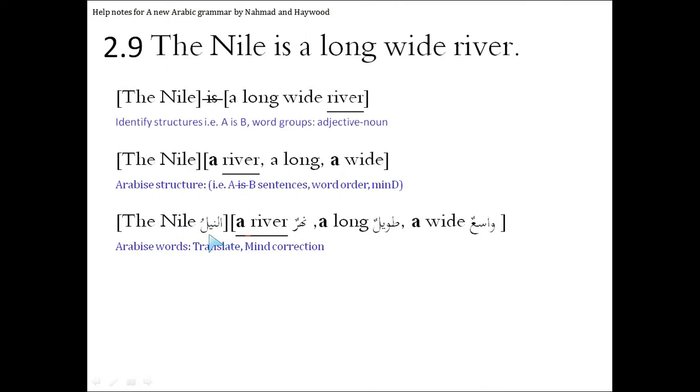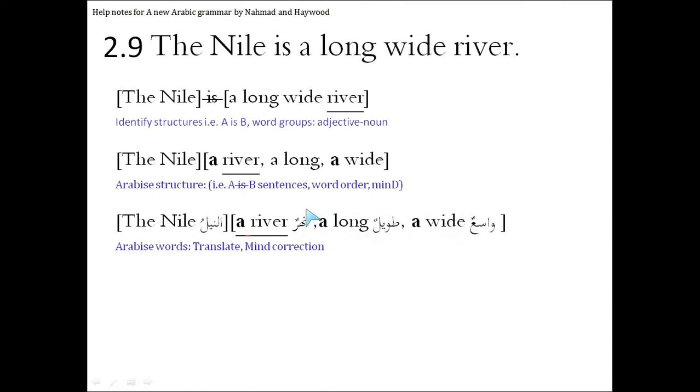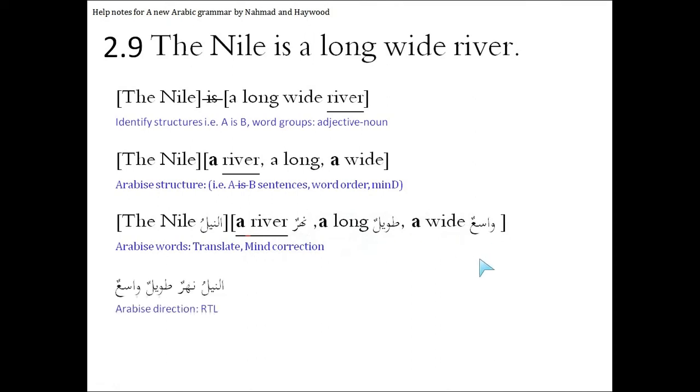A Nile is male, a river is nahr, bawil is long, wasi' is wide, and all of these are male, so their agreement is fine. So let's read that together. Then write it in the right direction. So we're going to Arabize the direction.